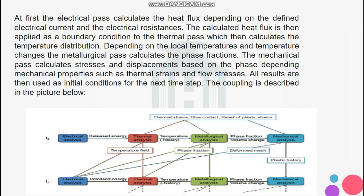Depending on the local temperatures and temperature change, the metallurgical pass calculates the phase fraction. The mechanical pass calculates the stress and displacement based on the phase-dependent mechanical properties such as thermal strain and flow stress. All results are then used as initial conditions for the next time step.